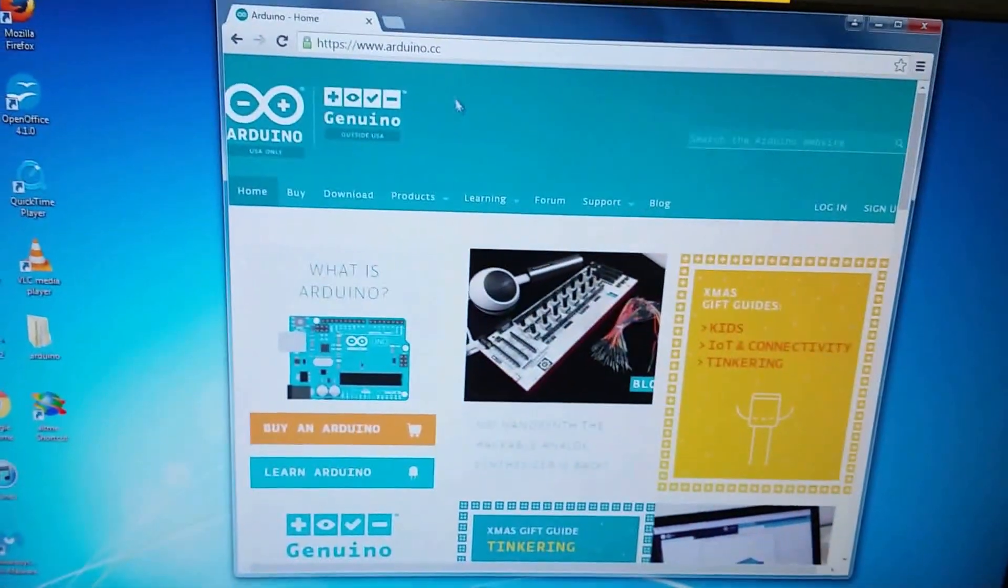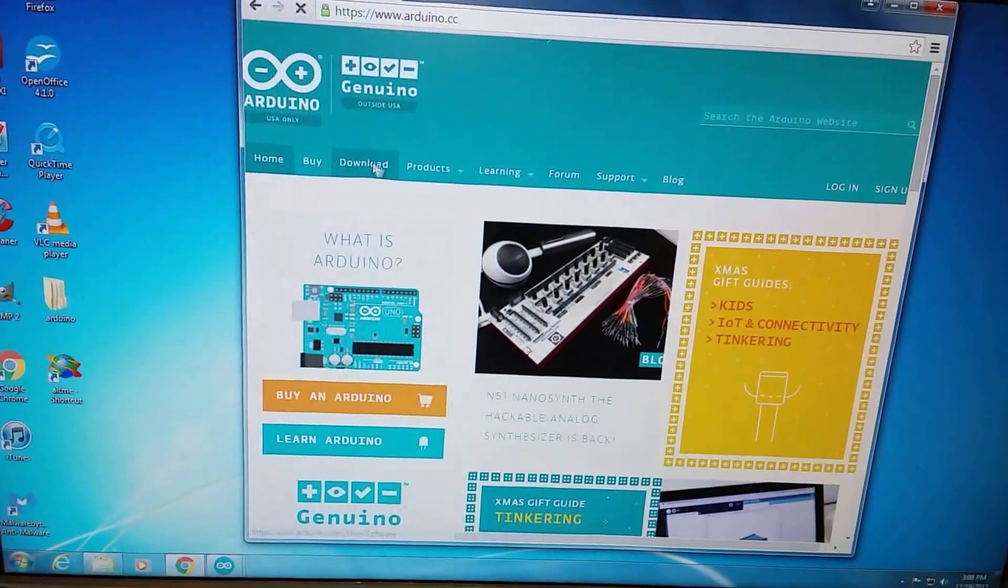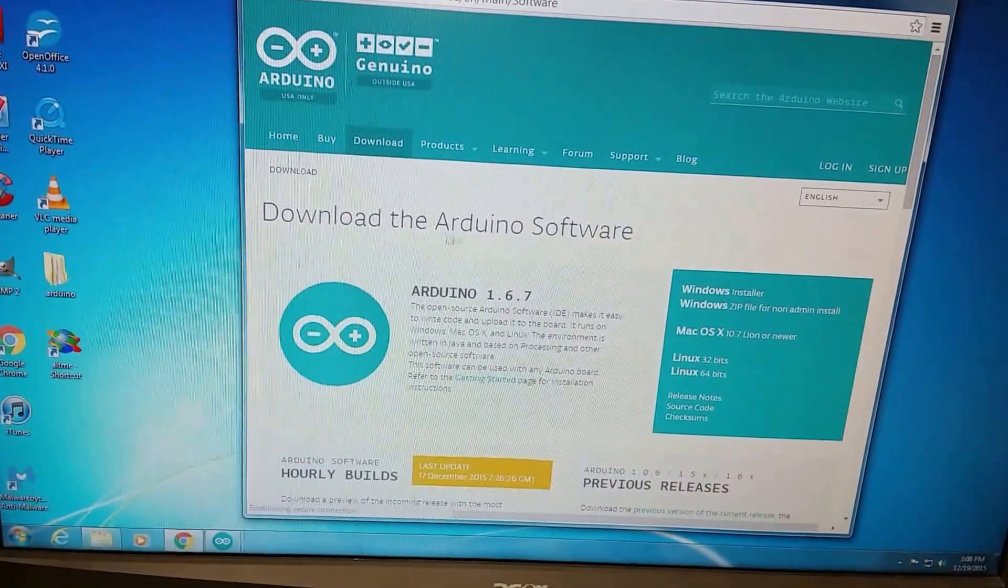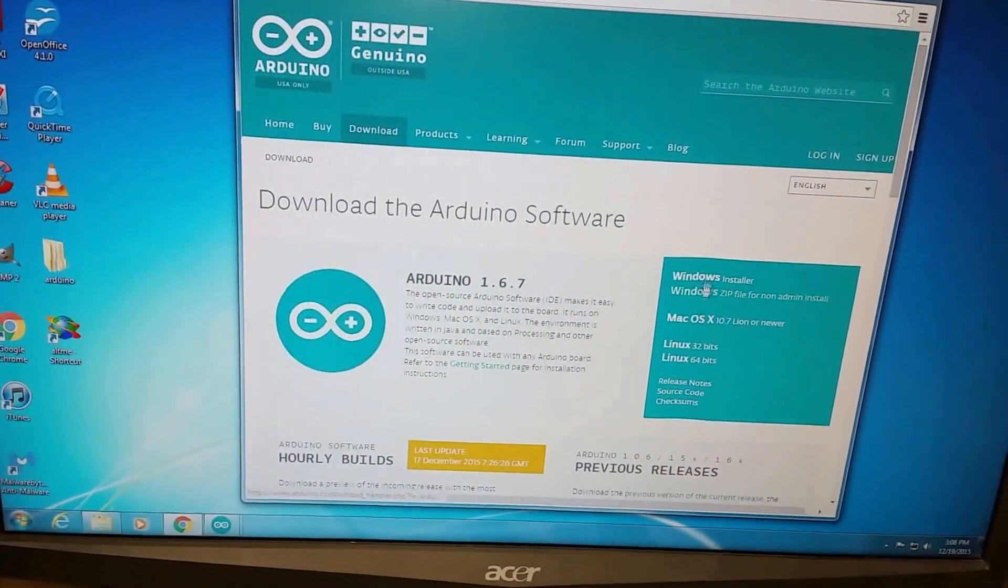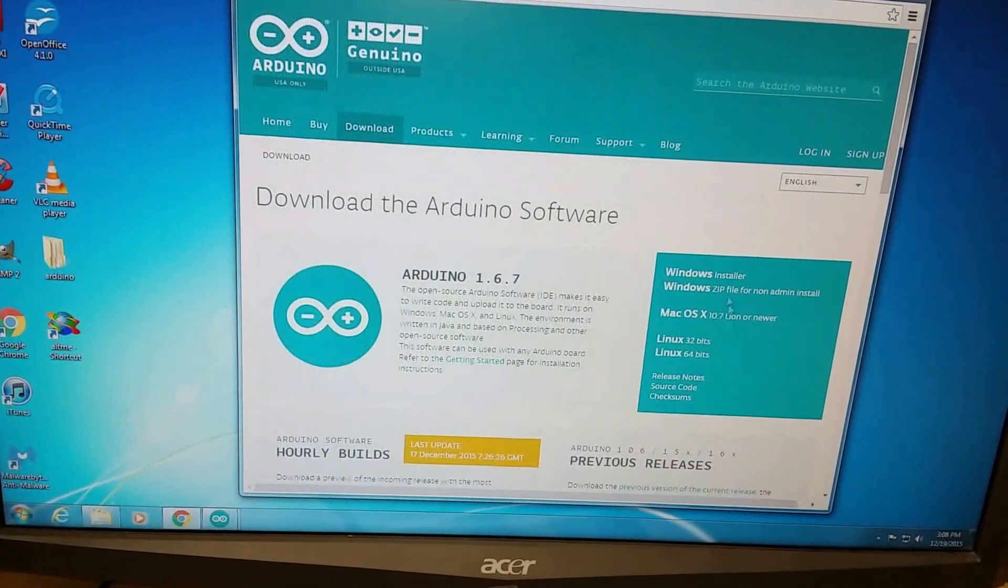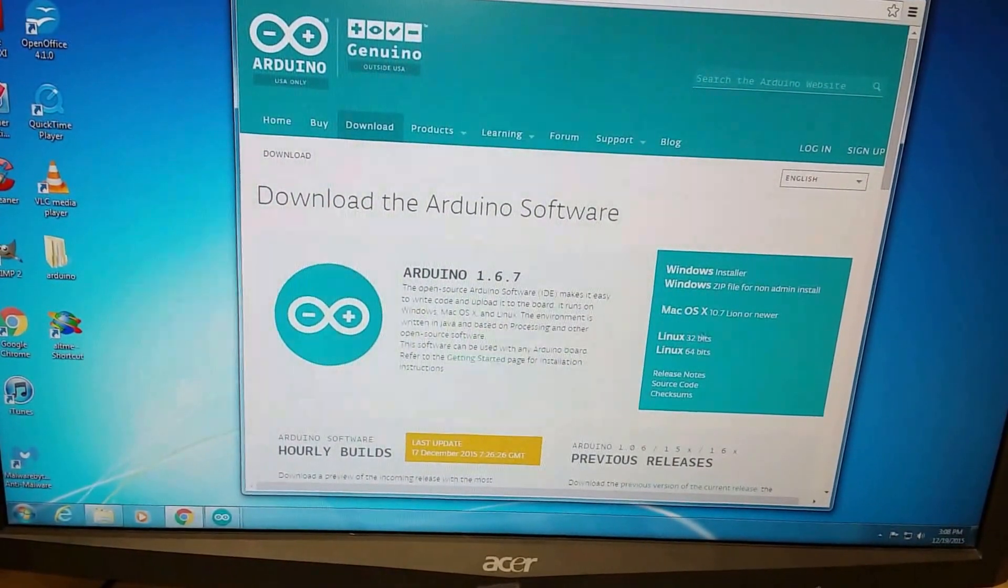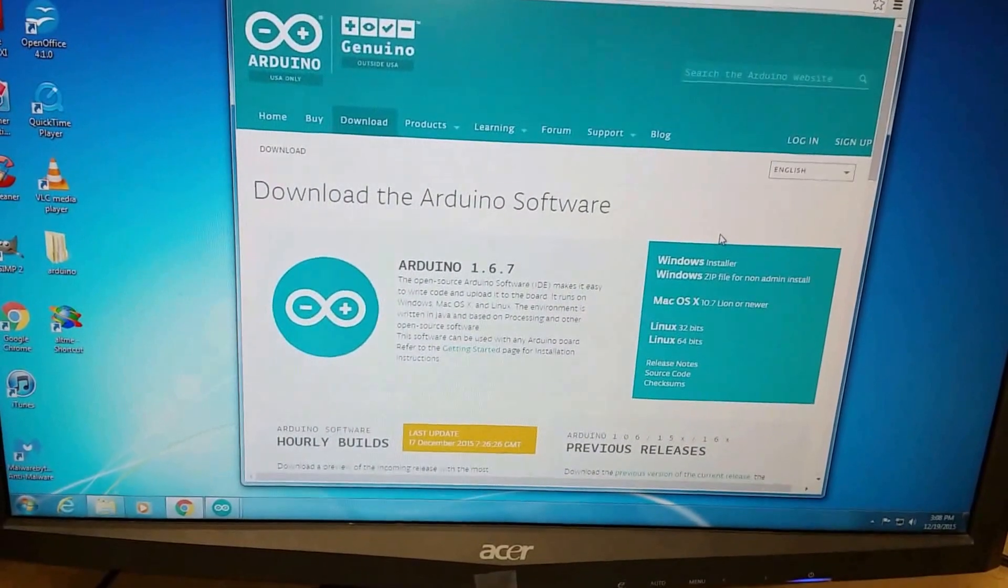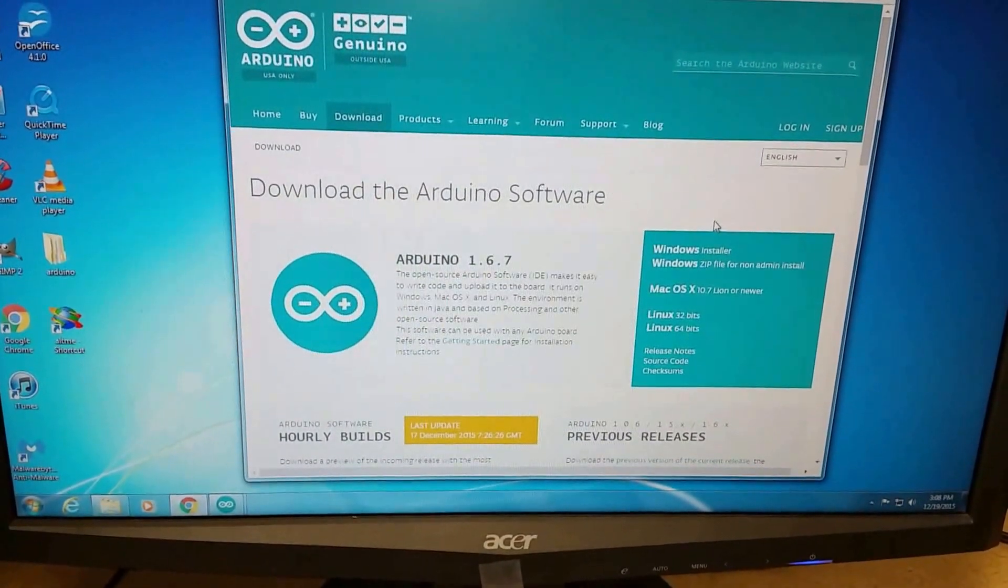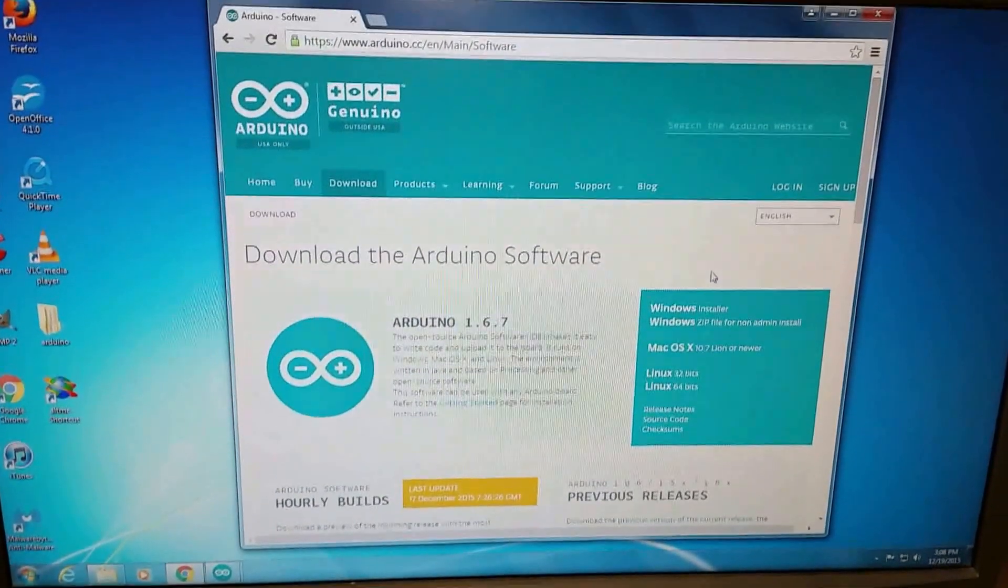So first go to arduino.cc, click download, and select the version that you are going to use, which computer you're going to use it with. We'll also be doing a tutorial on how to do it with an Odroid as soon as we get that figured out.